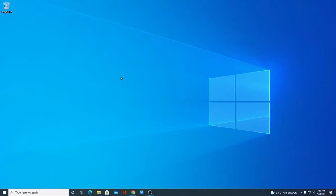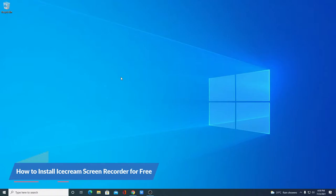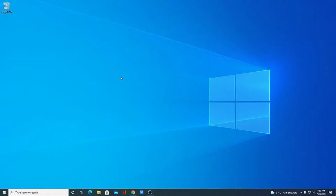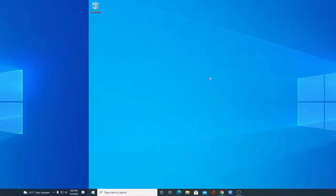Hello everyone, I'm back with another video. In this video we are going to discuss how to install Icecream Screen Recorder for free on Windows 10. With that said, let's get started.